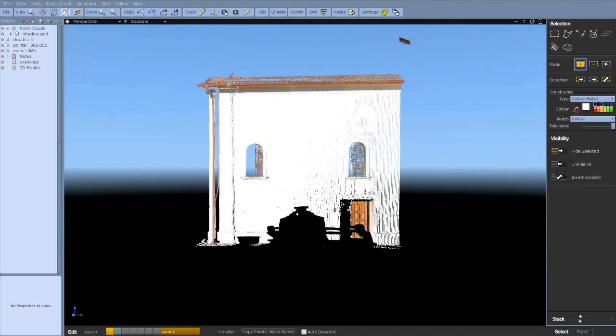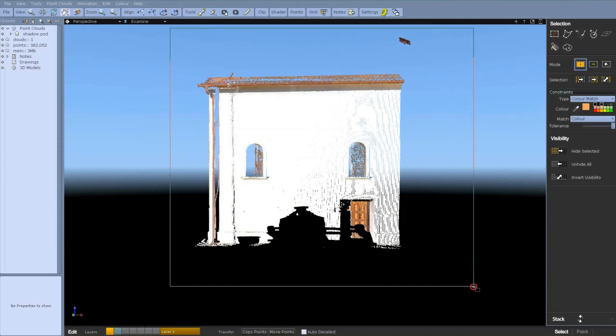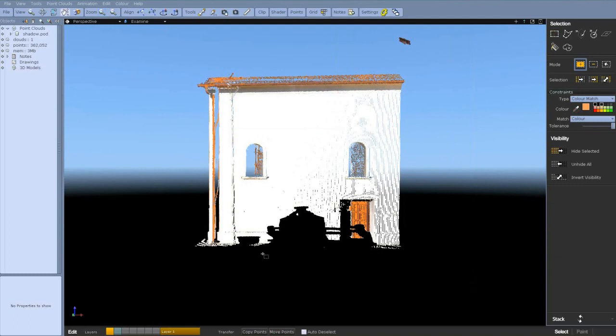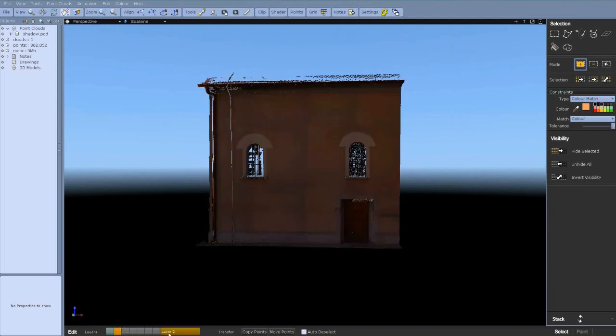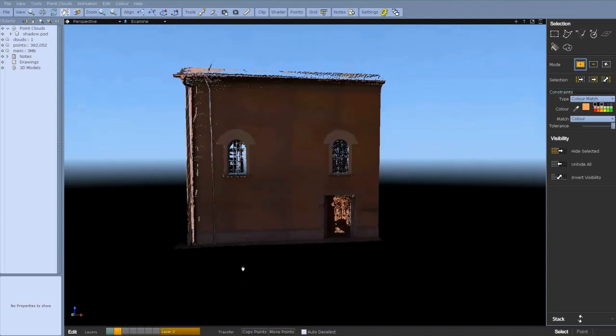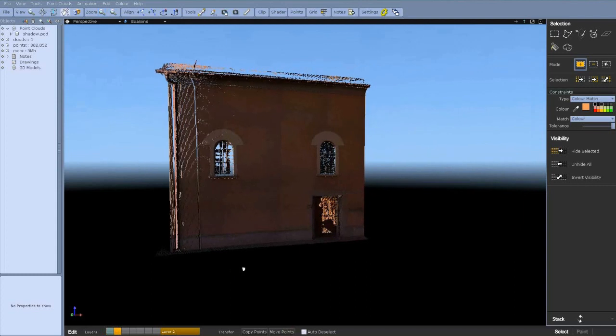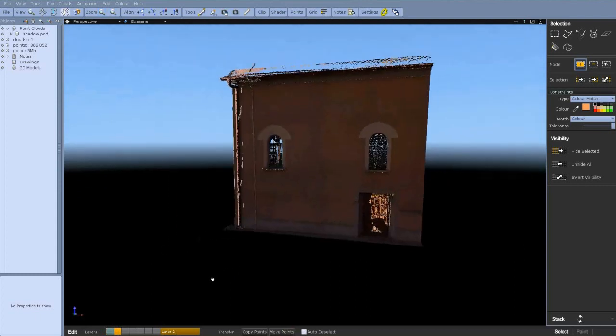So again it's another color match. I've got the tolerance set right up to 1. So I'm going to add those on to the other layer. You can see they're maybe a bit too light.